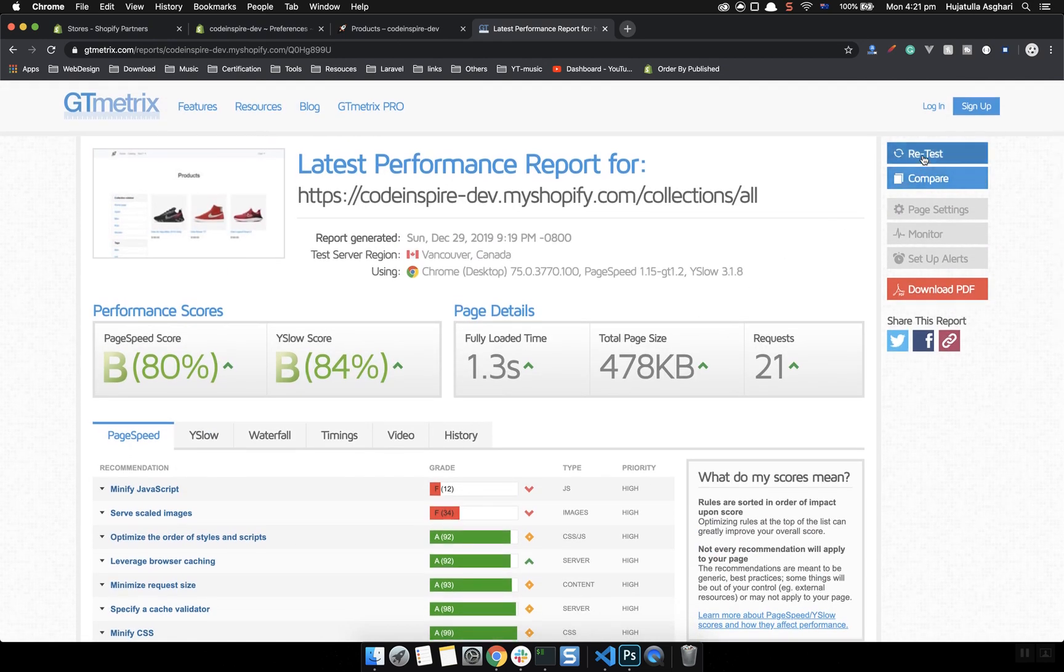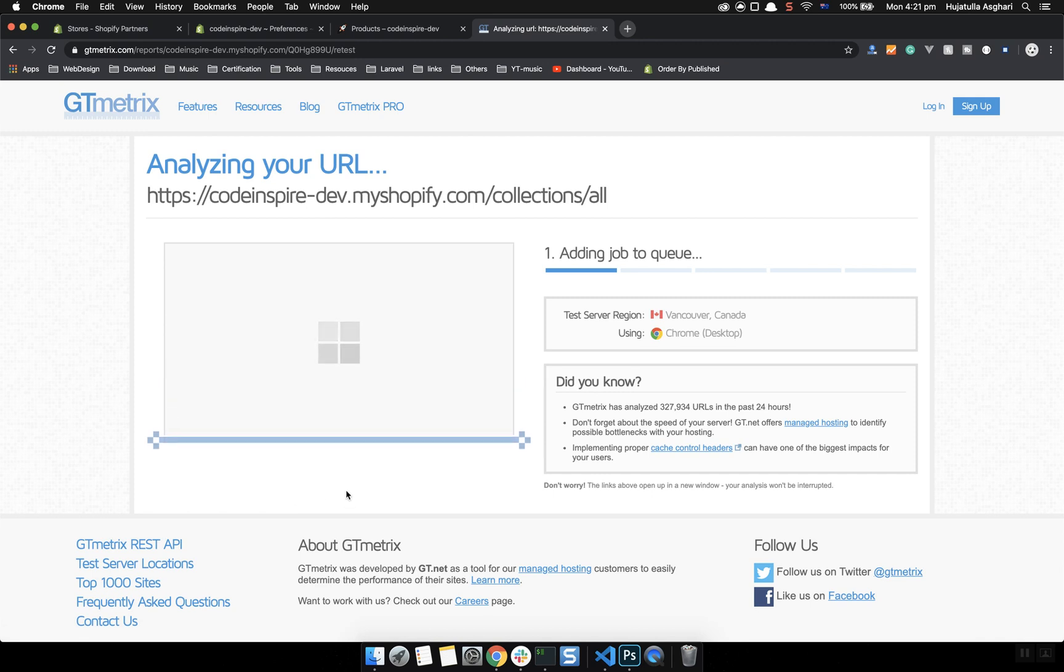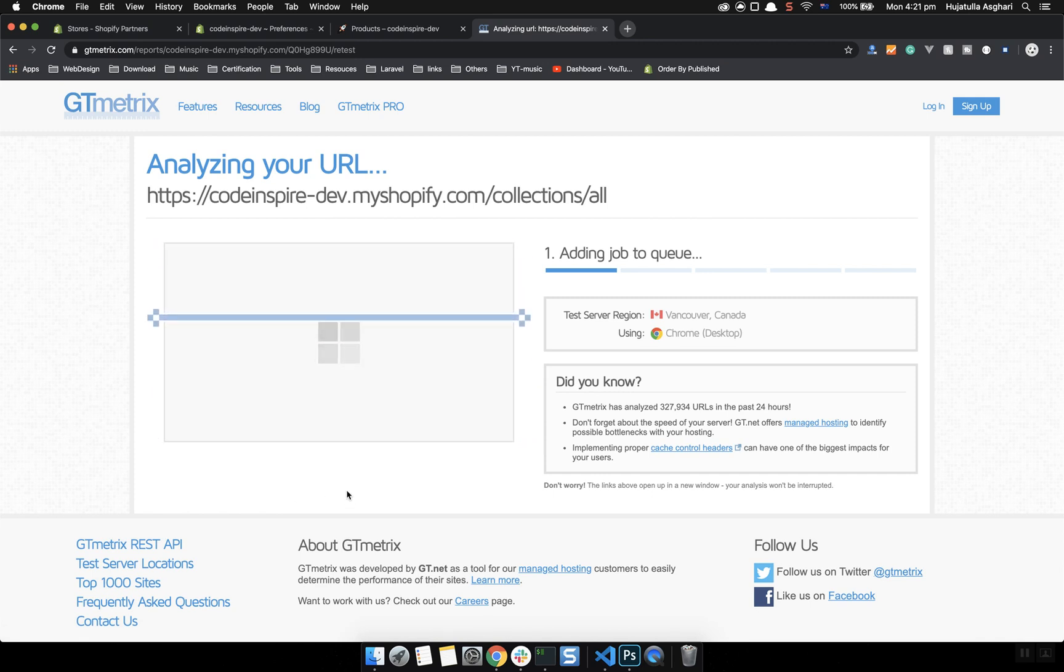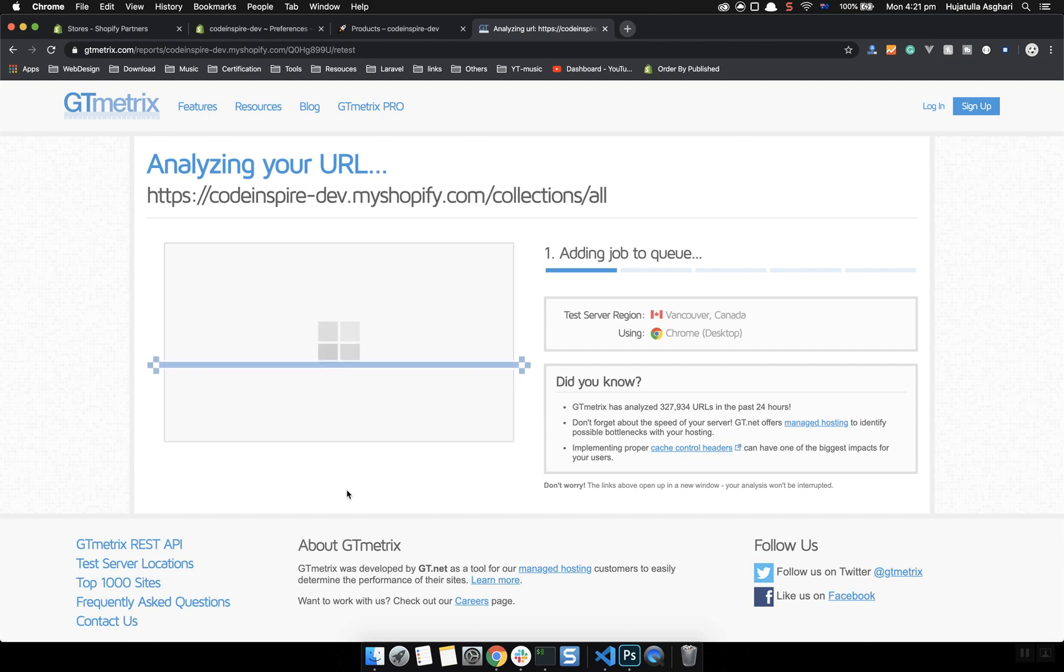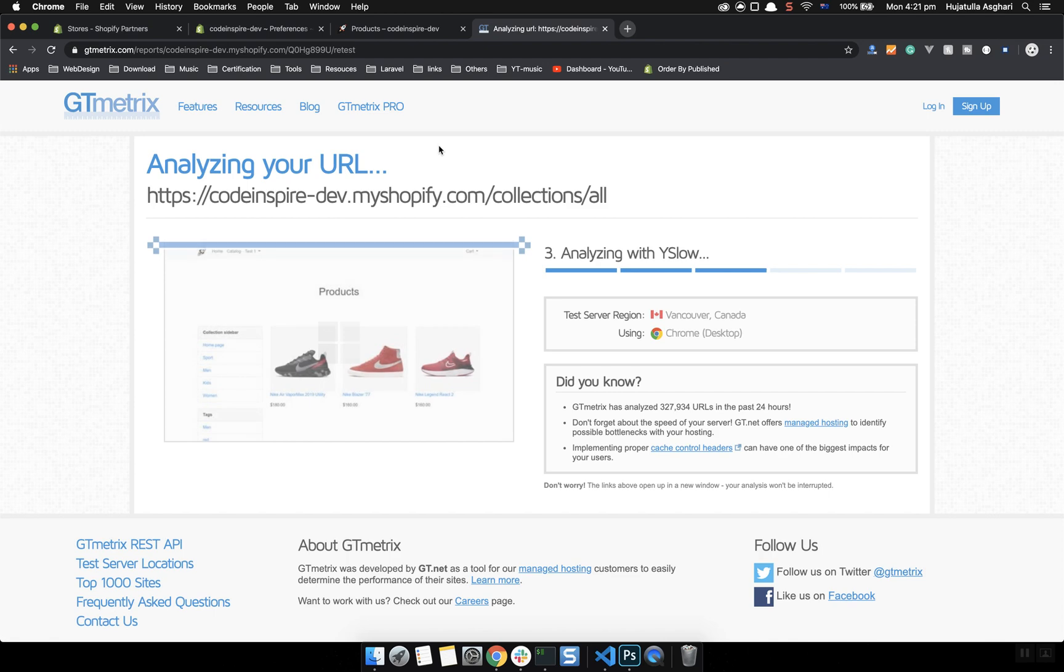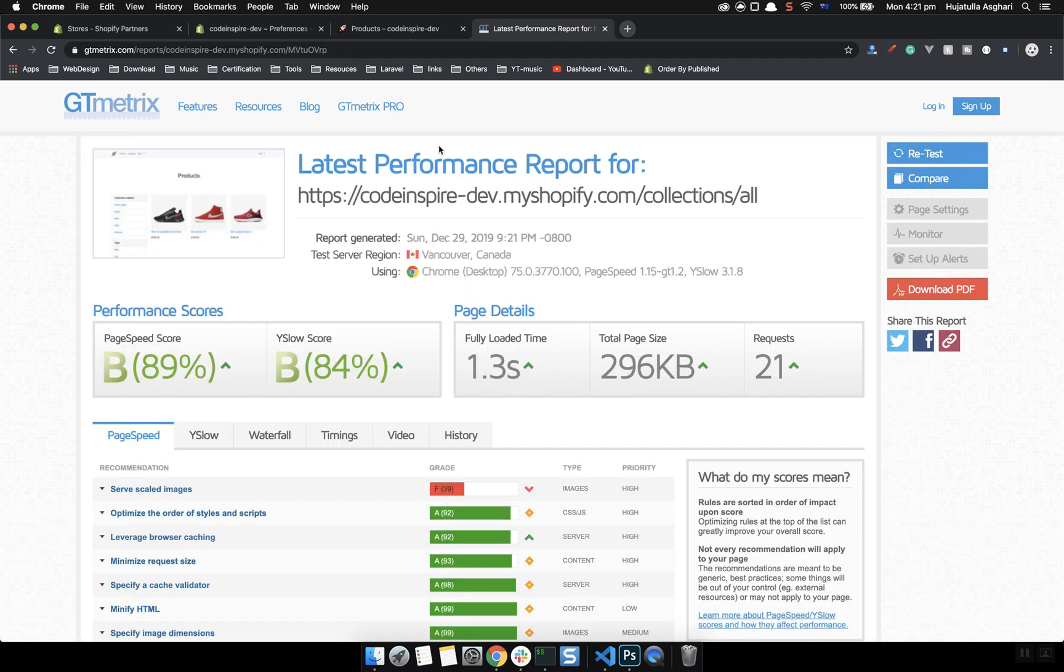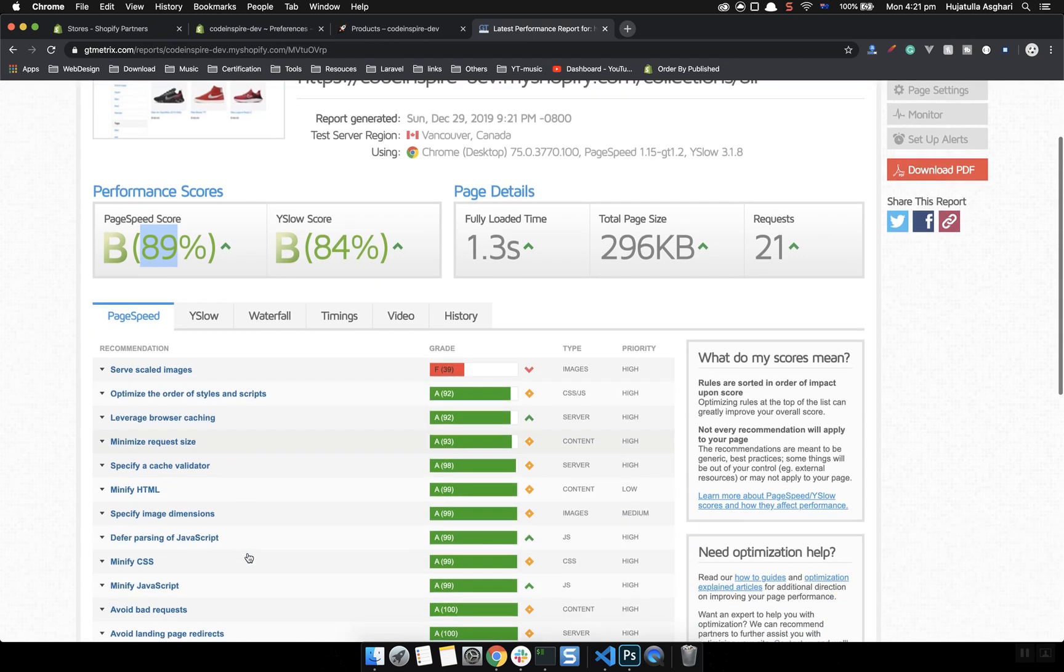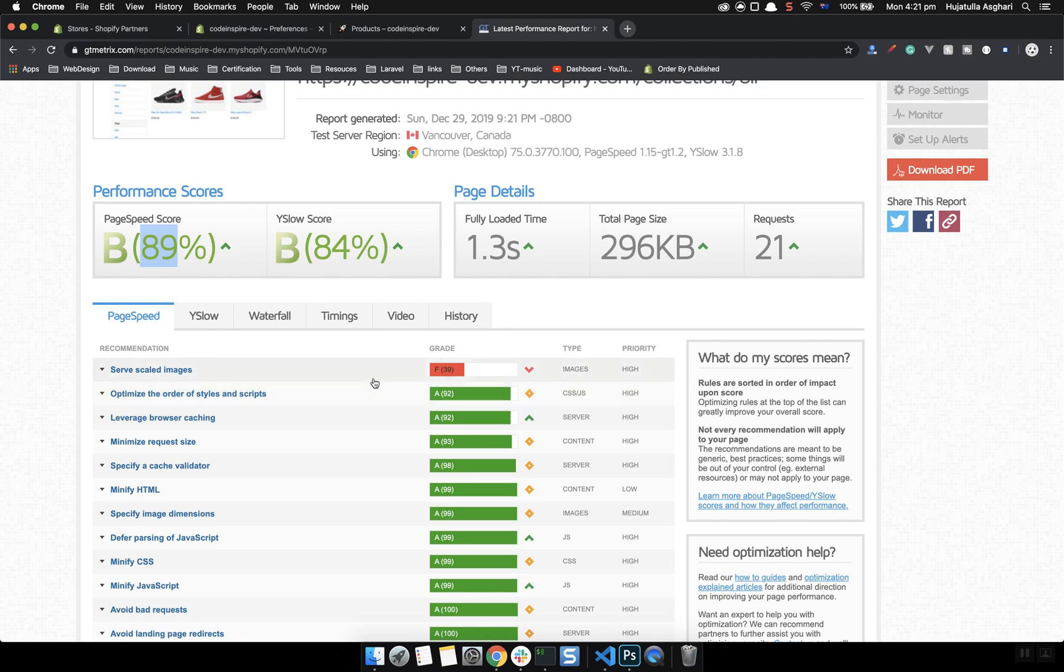Now I will do a retest to see how it's going to perform. As you saw, the JavaScript one had a 12 score and it should be more than 80. It will take a few seconds. Here we go, it's done now. As you can see it was 80 and now it's 89. And that JavaScript one that you saw here, the minify one, is gone. Only one of them is remaining which is the images.